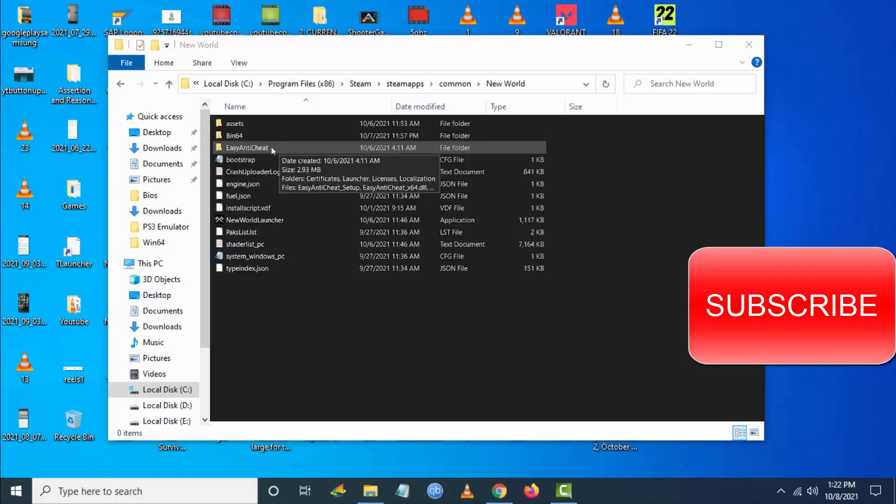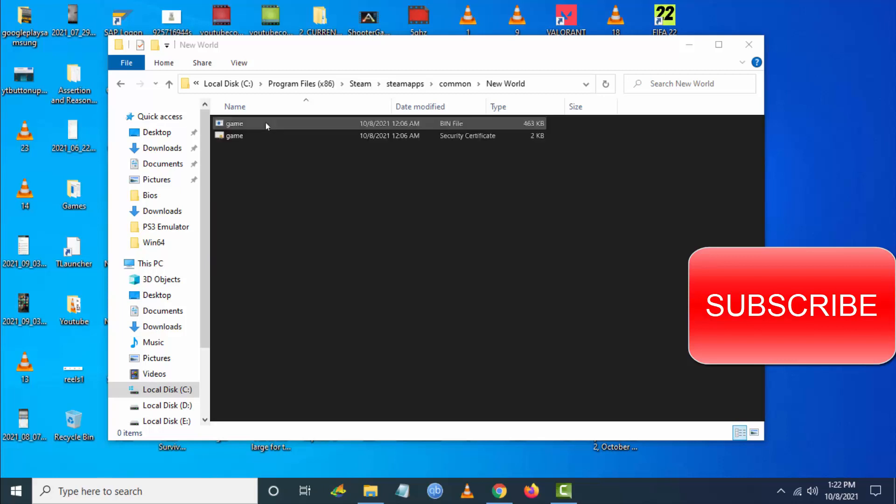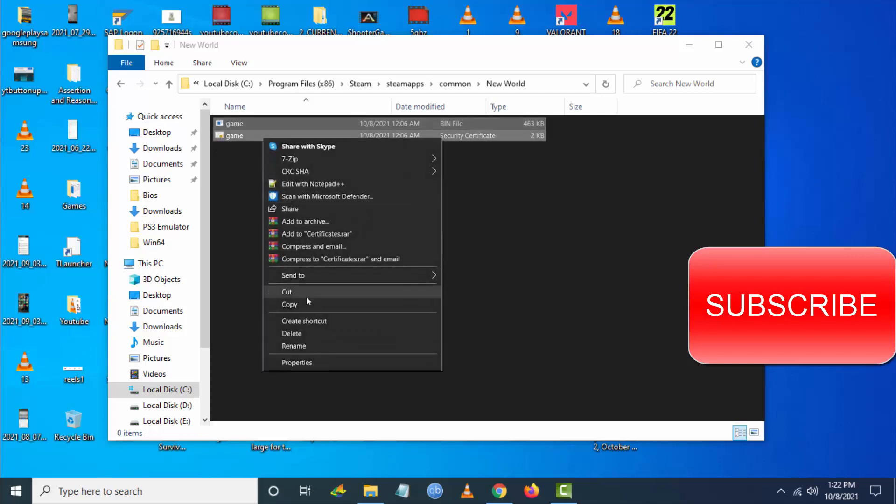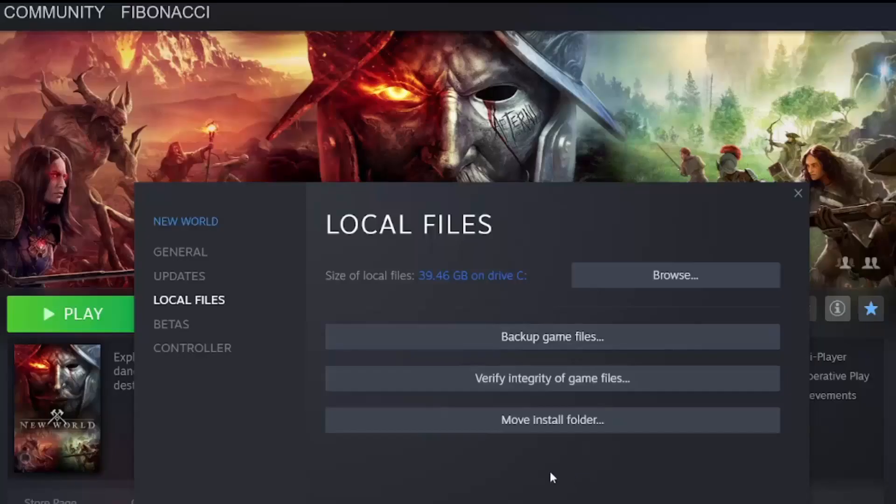Go to Certificates and delete all the files within the certificate folder. Now click on Verify Integrity of Game Files. This will verify your game files.